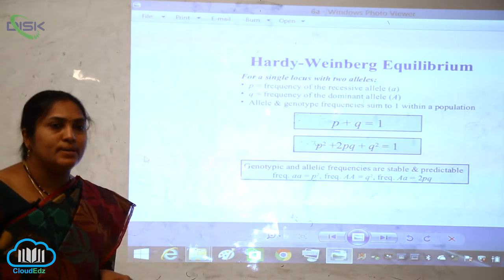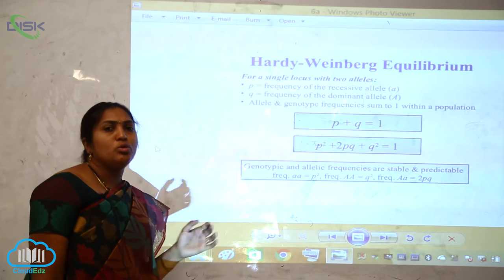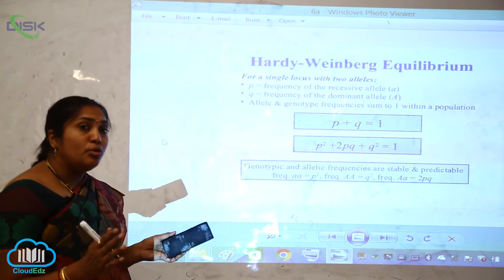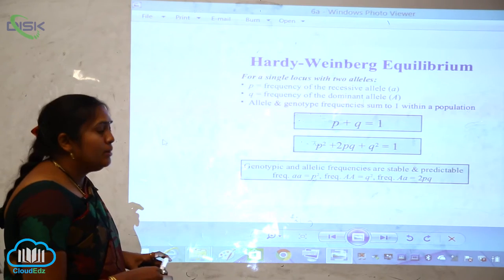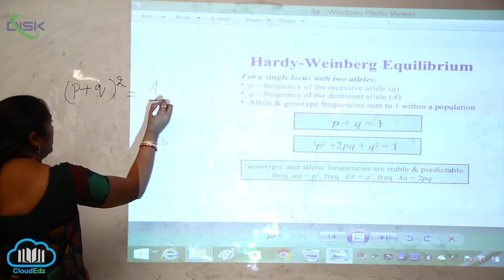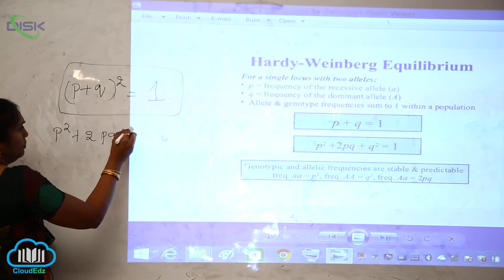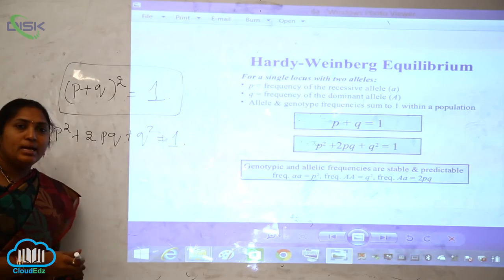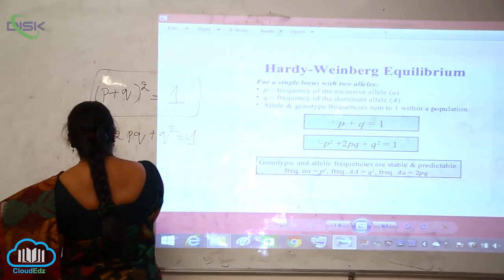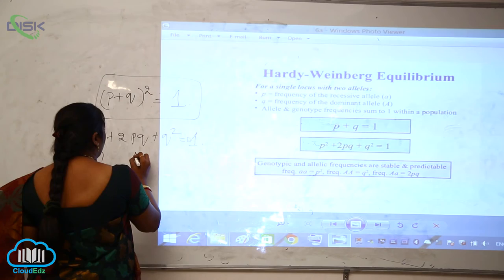Another important law is Hardy-Weinberg's equilibrium. Two scientists, Hardy and Weinberg, independently researched populations and found that the Hardy-Weinberg law always holds: (P + Q)² = 1, which expands to P² + 2PQ + Q² = 1. Here, P is the frequency of the recessive allele (a) and Q is the frequency of the dominant allele (A).